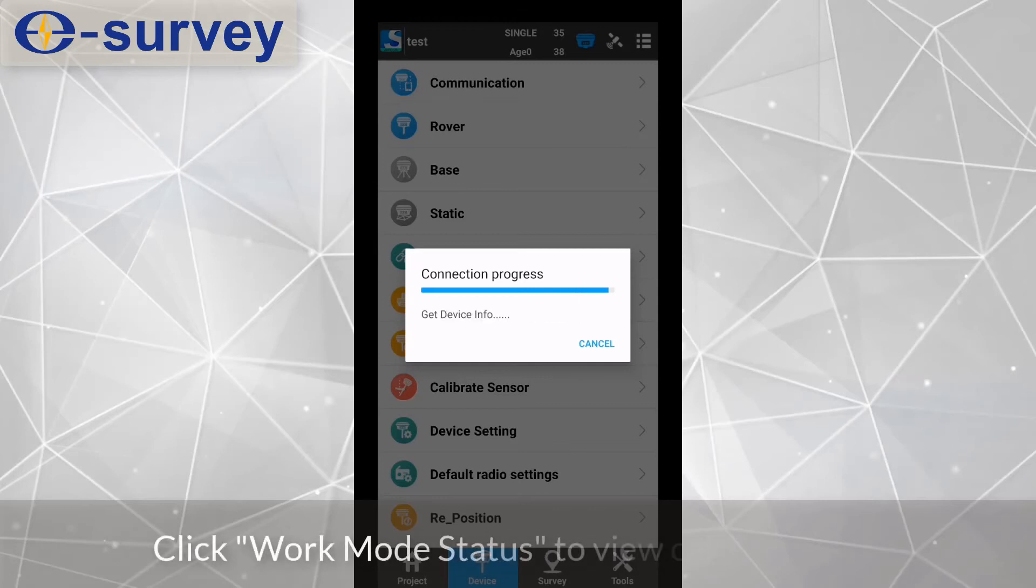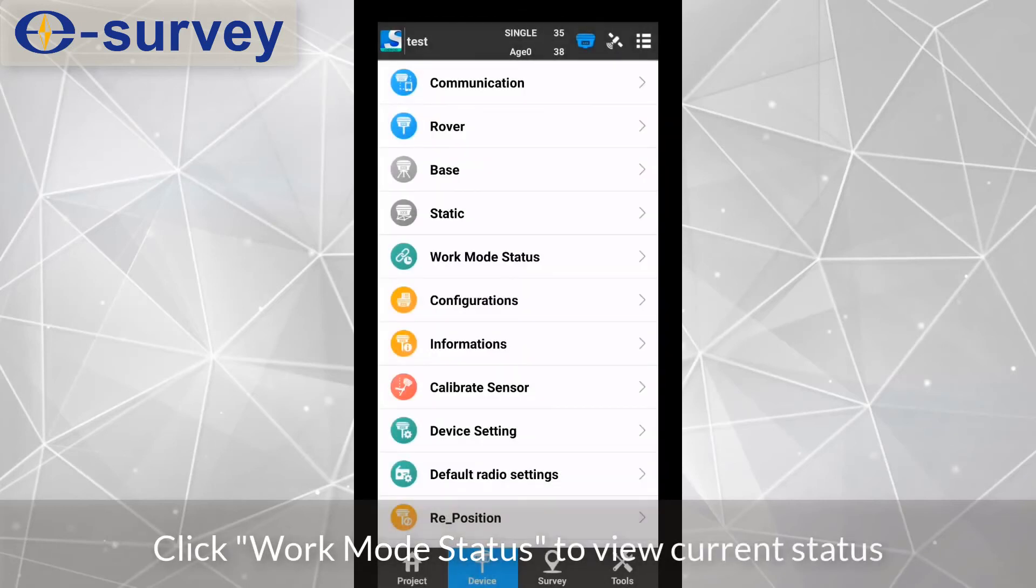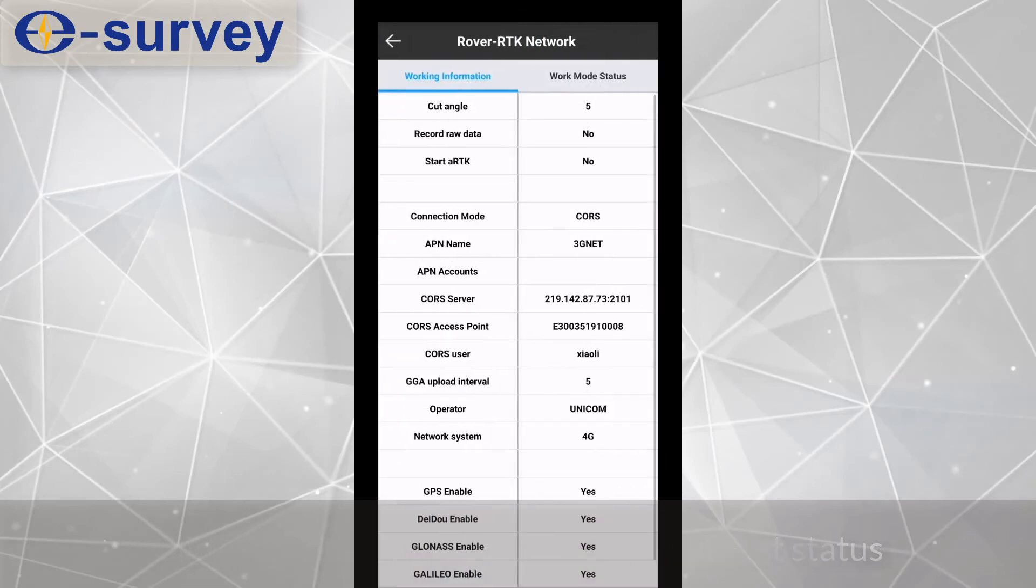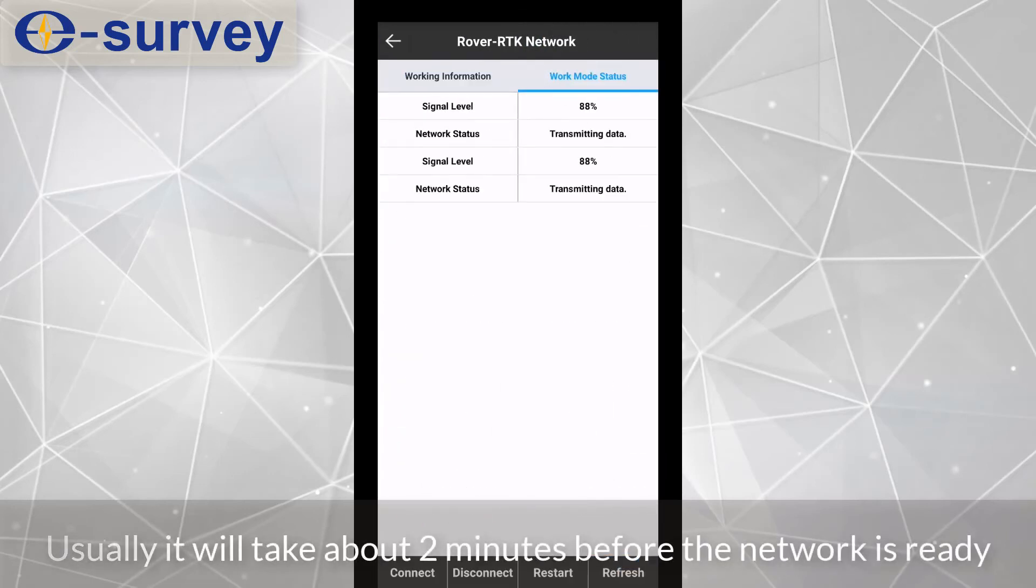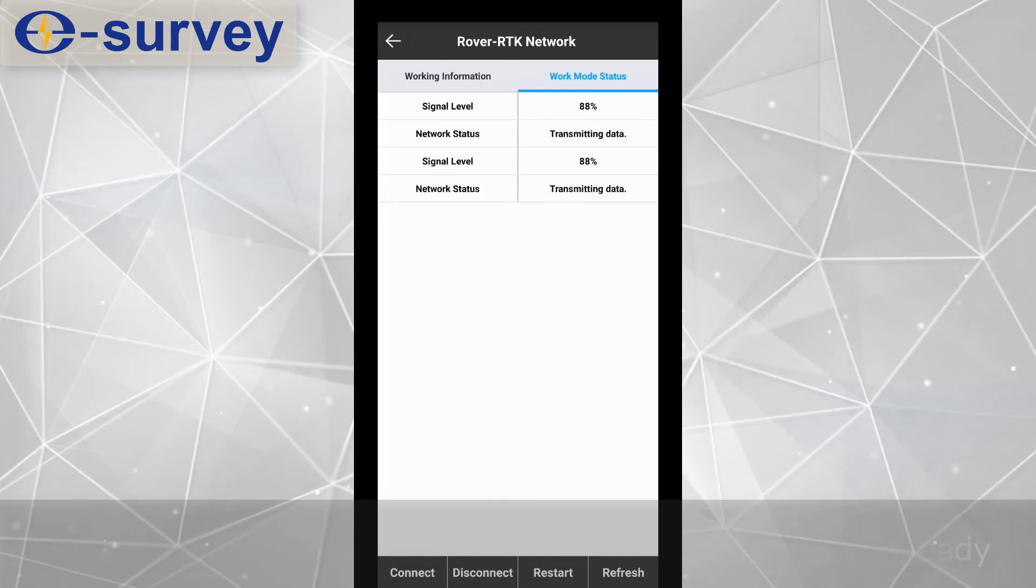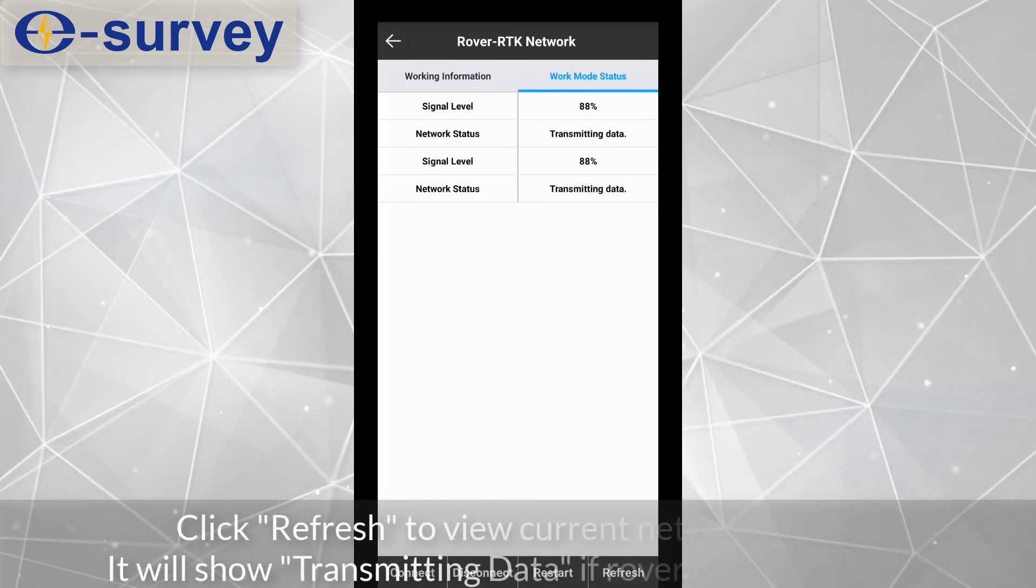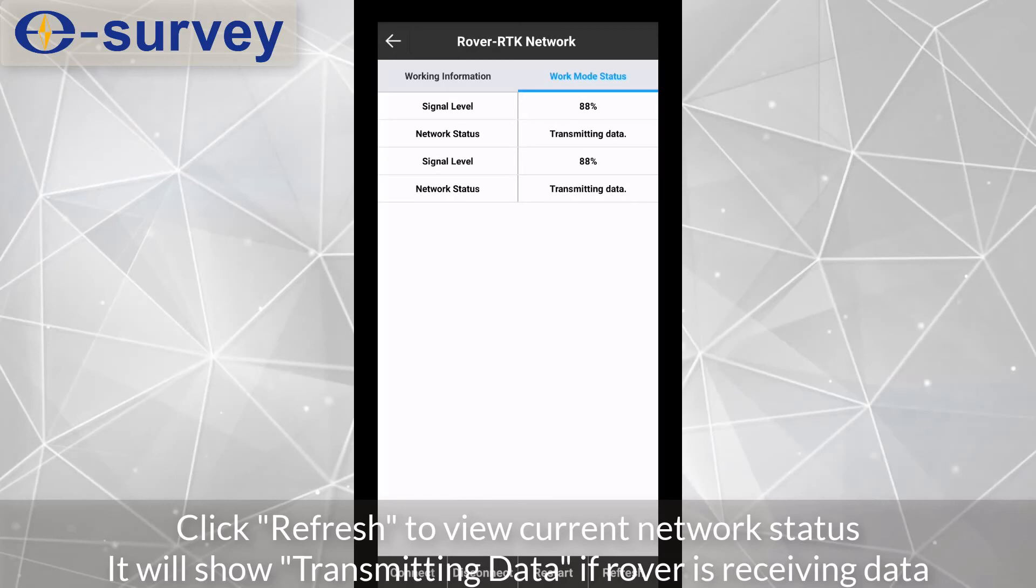Click work mode status to view current status. Usually it will take about 2 minutes before the network is ready. Click refresh to view current network status. It will show transmitting data if rover is receiving data.